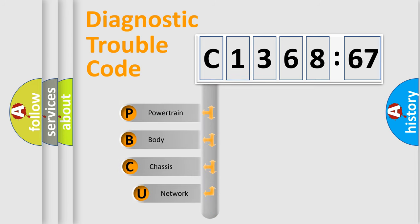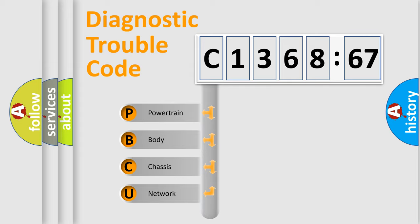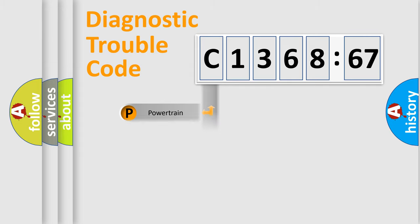First, let's look at the history of diagnostic fault code composition according to the OBD2 protocol, which is unified for all automakers since 2000. We divide the electric system of automobiles into four basic units.